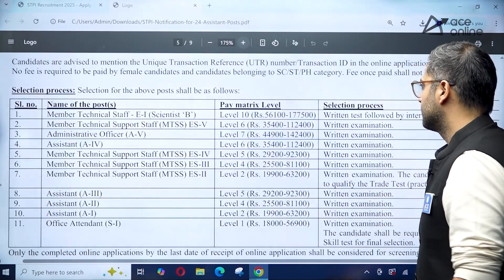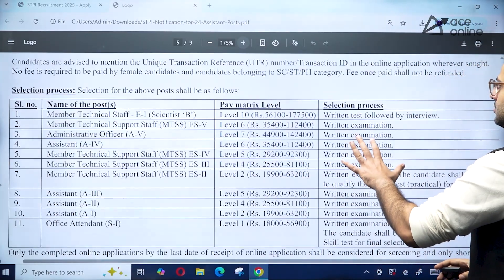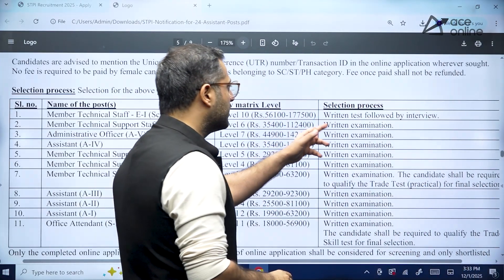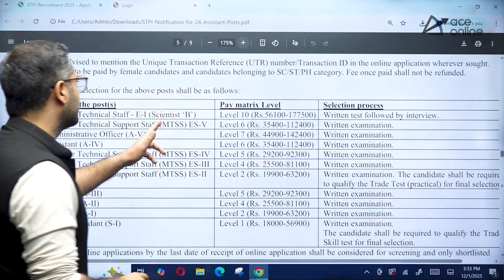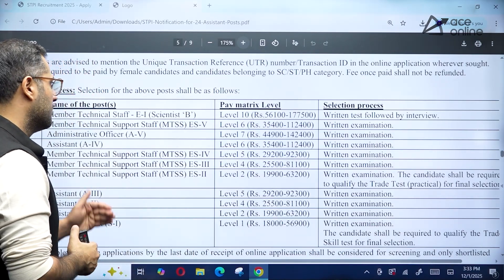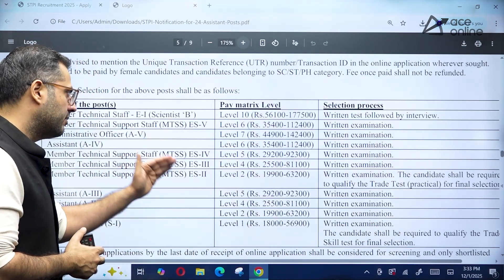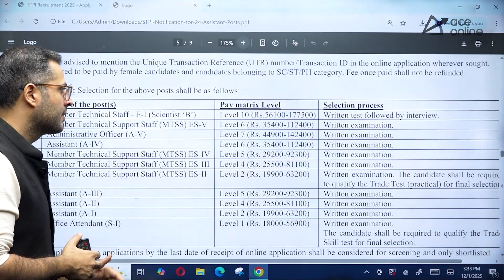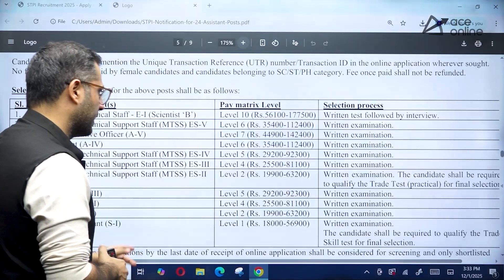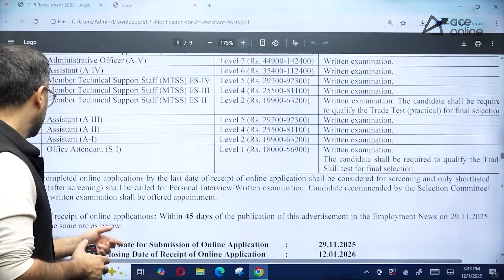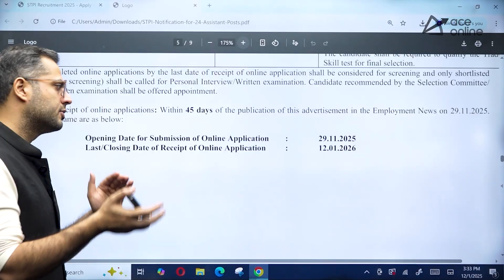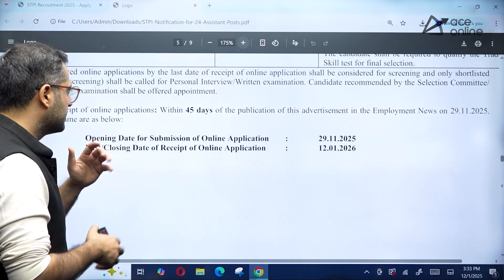Regarding the selection process: for the Scientist B position (direct recruitment), there will be a written test followed by an interview — this is the most desirable position in this notification. For lower-level positions such as Level 4, 5, and 6, there will be a written examination only, with no interview. Once you fill up the form, check the official website for written test details.